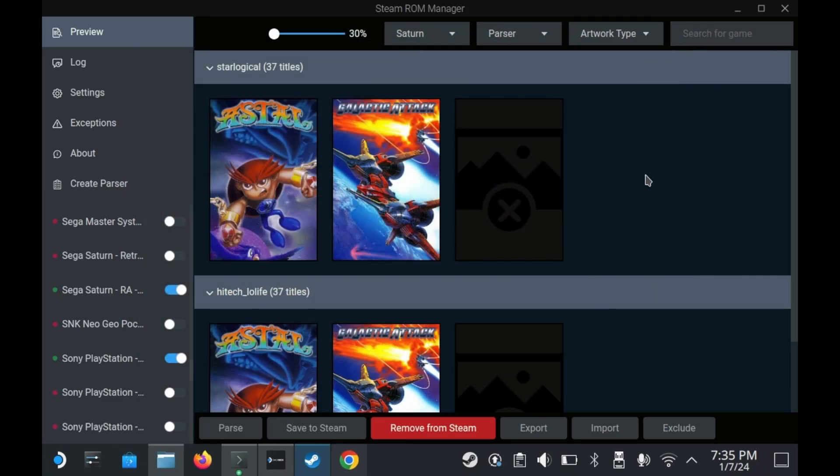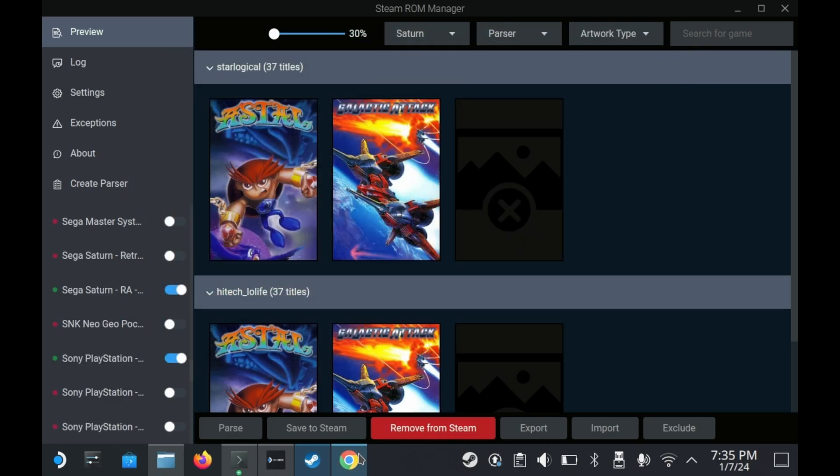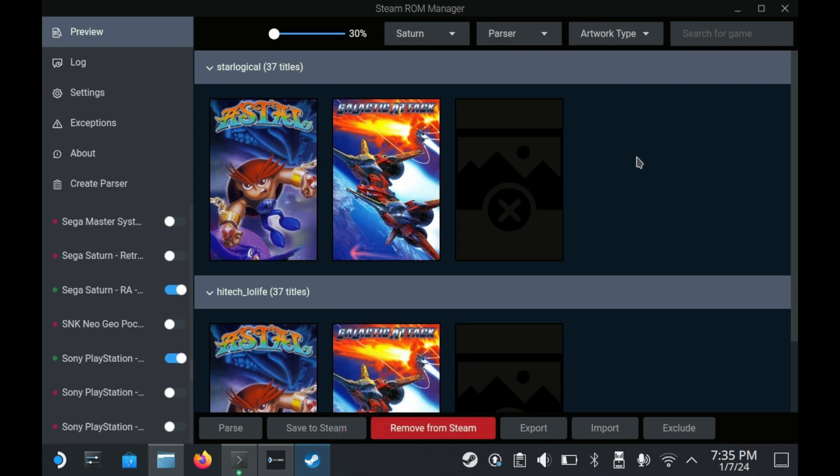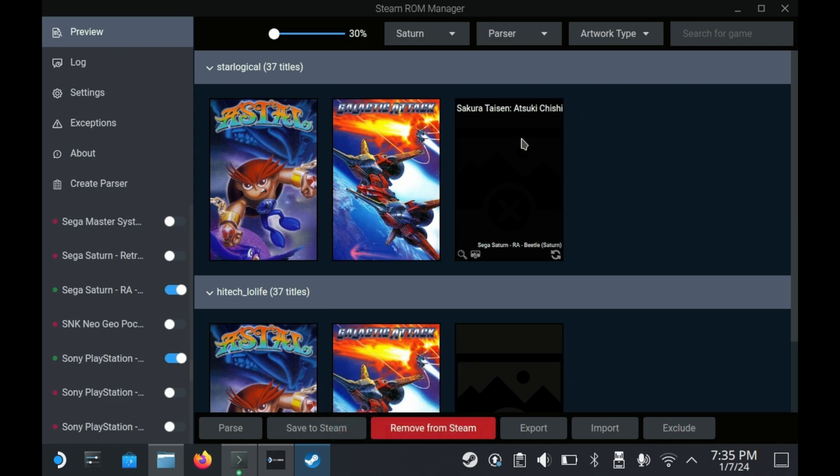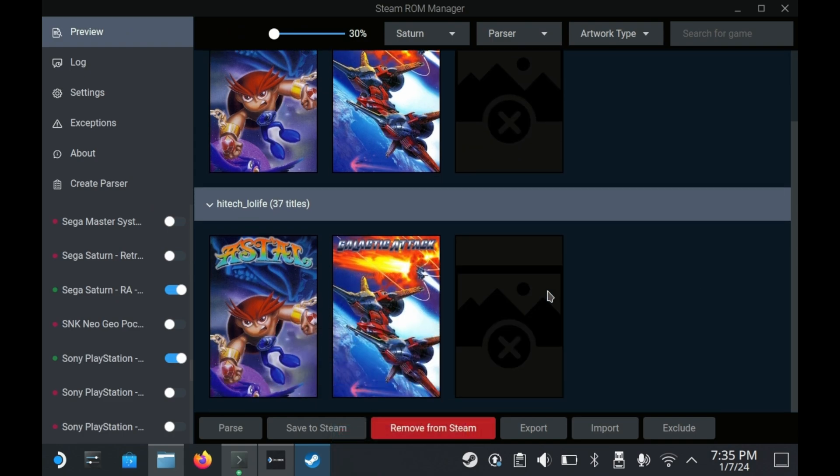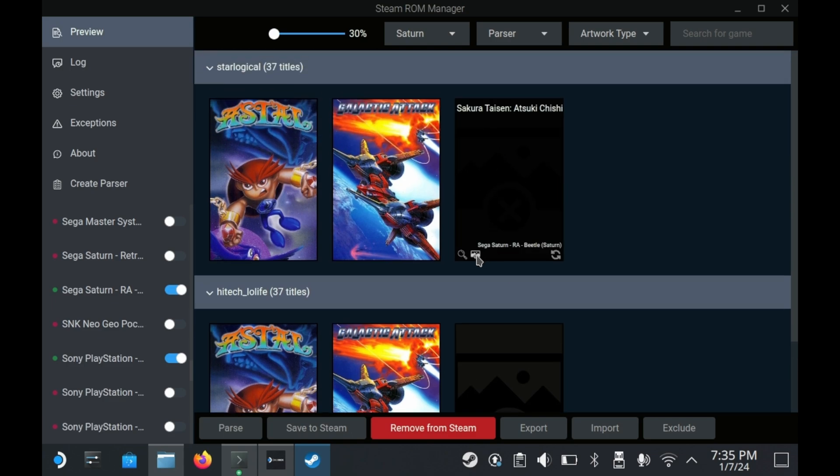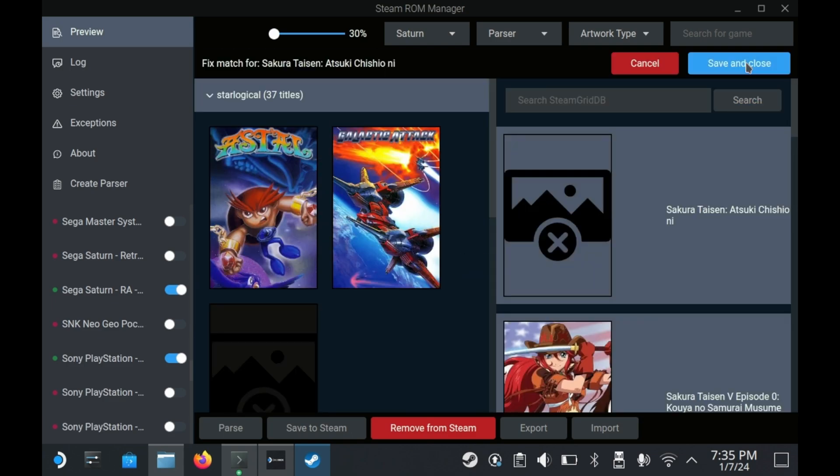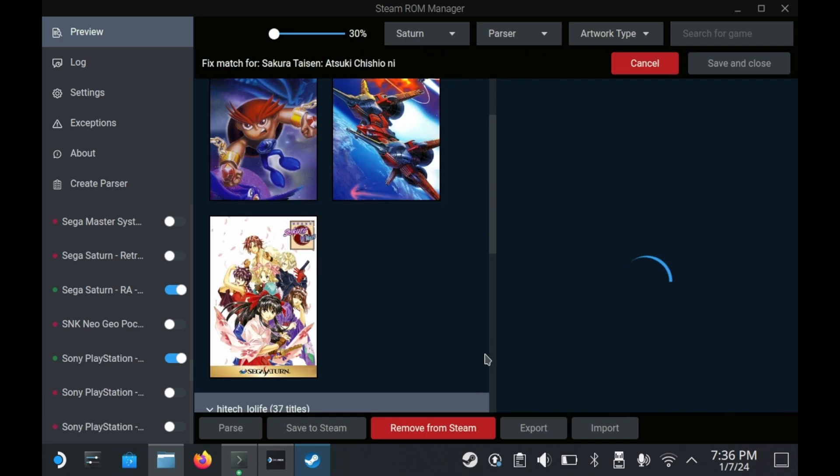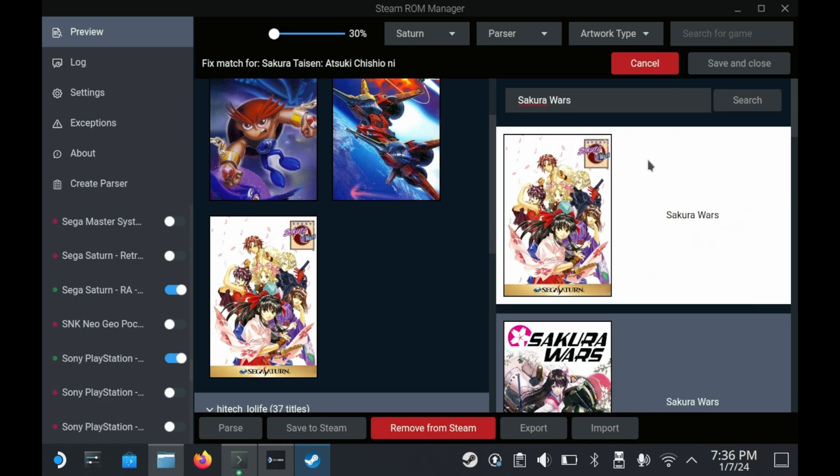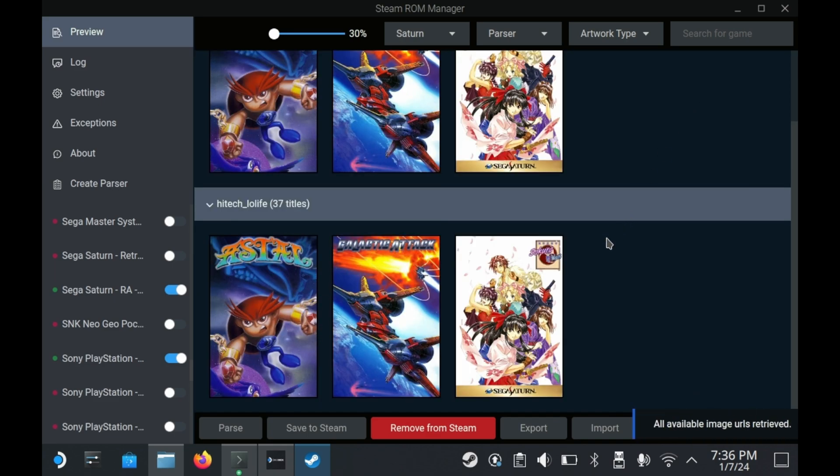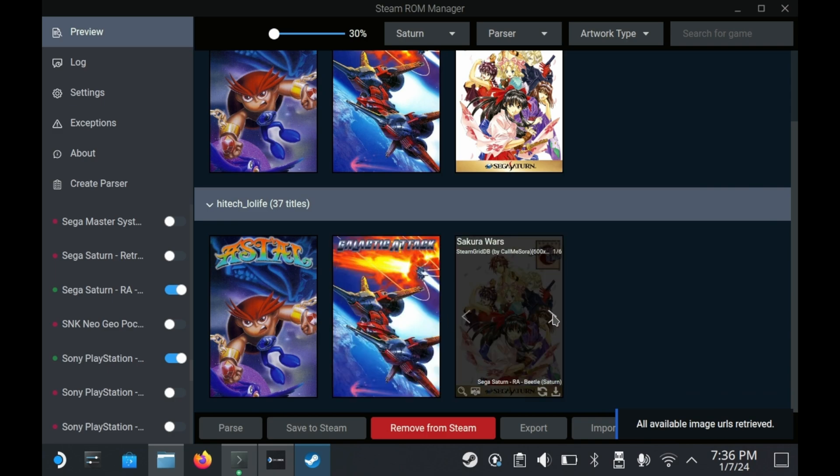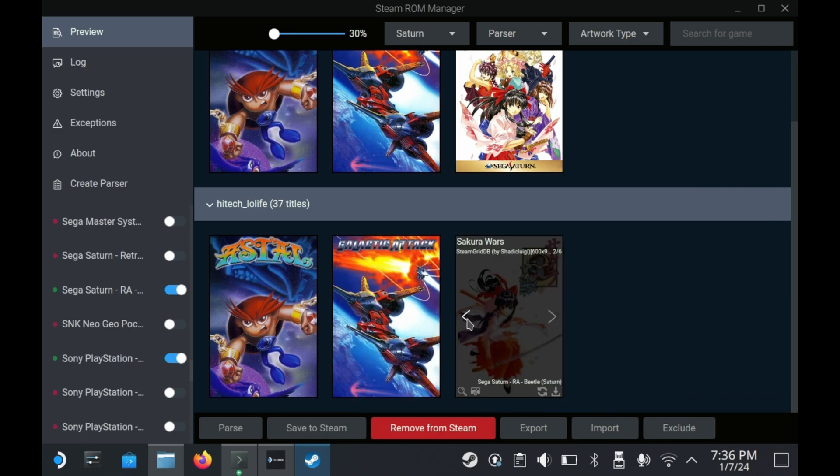There's also times when Steam ROM Manager will assign the wrong game title to your game. Like for example here, I have Sakura Taisen, but it gives you one of the later games in the series as opposed to the original. To solve this, you'll need to hover over the game and press the magnifying glass icon. You'll then need to search for the proper name of the game. So in this case, it's called Sakura Wars, despite the fact that the original Saturn release never released in the West. It'll automatically fix up all the game art assets for you.